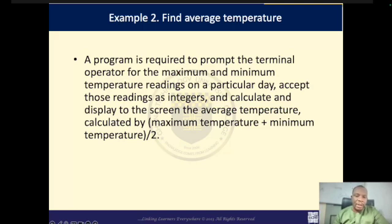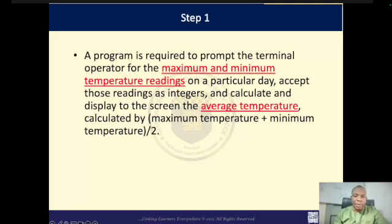In our second example, the problem reads: a program is required to prompt the terminal operator for maximum and minimum temperature readings on a particular day, accept those readings as integers, and calculate and display to the screen the average temperature, calculated as maximum temperature plus minimum temperature divided by two. Let us first identify our inputs and then our outputs. Our input will be maximum and minimum temperature readings, and our output would be average temperature.